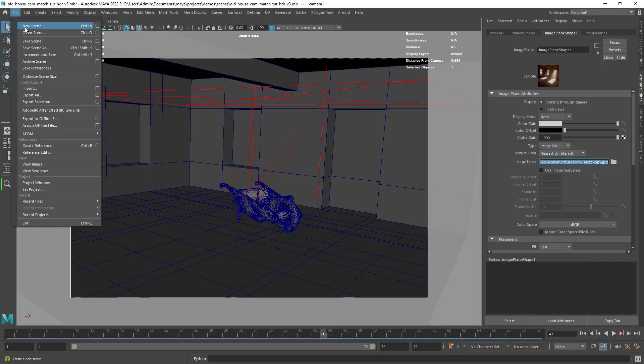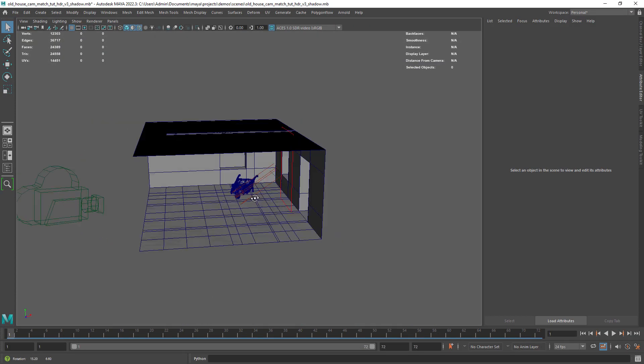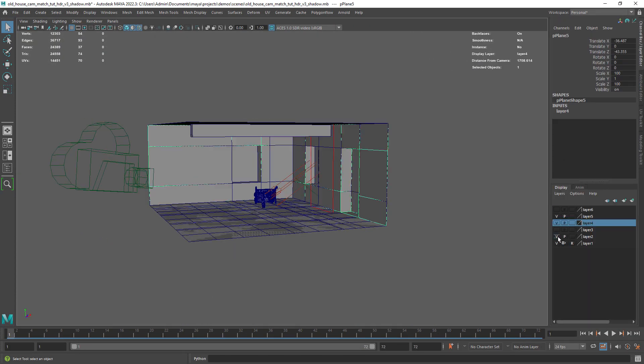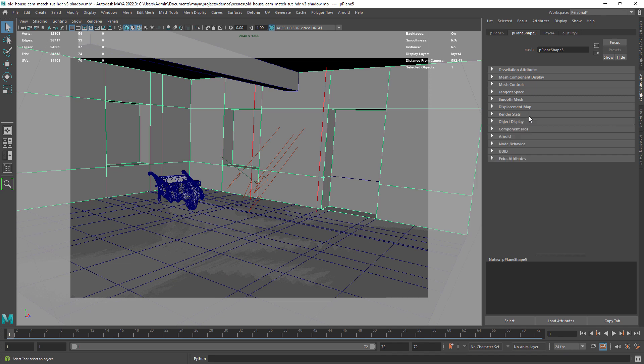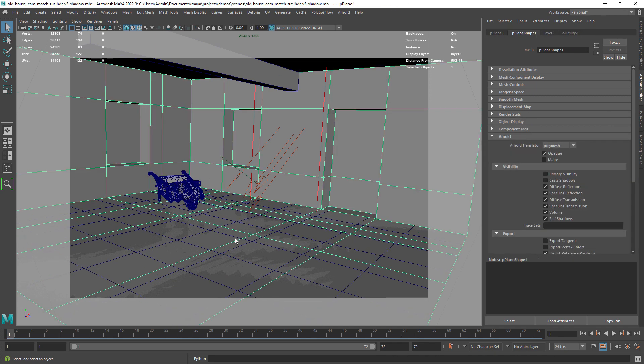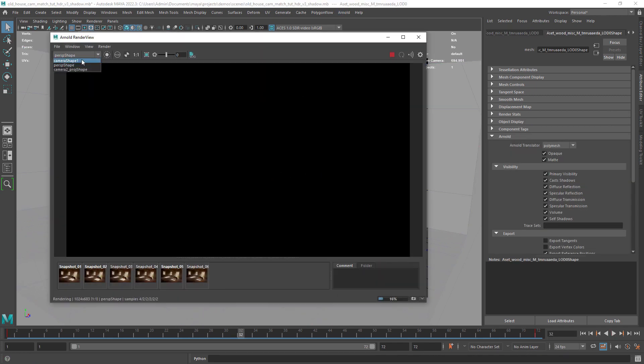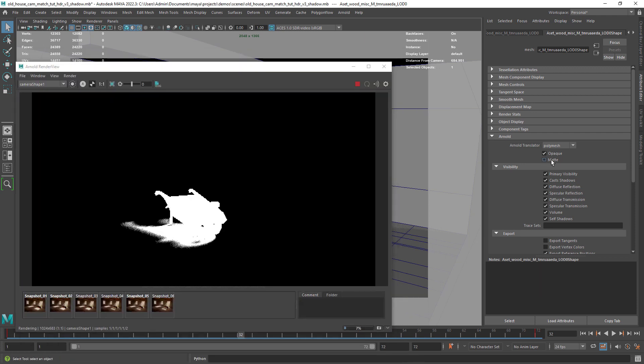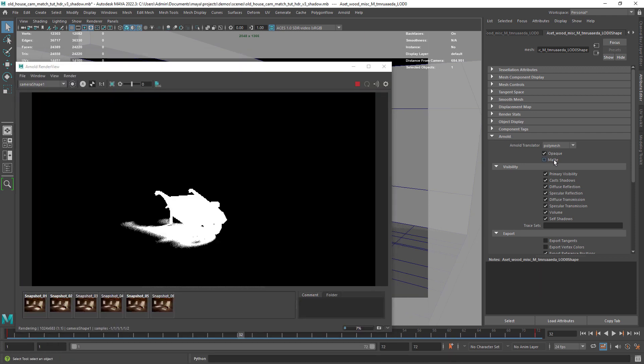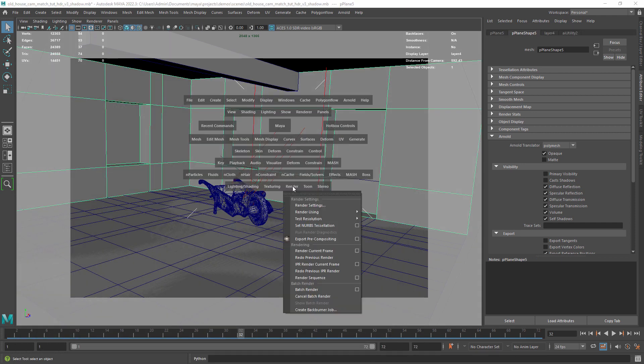In this scene I disabled everything but the floor where it's receiving the shadows of the asset in the alpha channel. For this you need to enable the matte attribute for the asset. Then just render out the sequence.